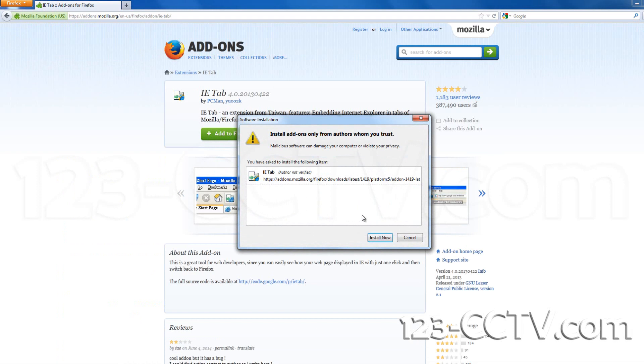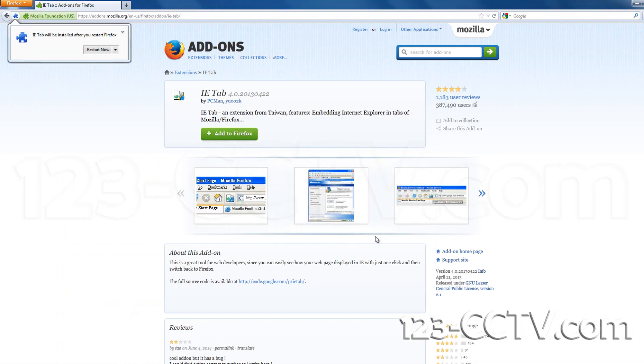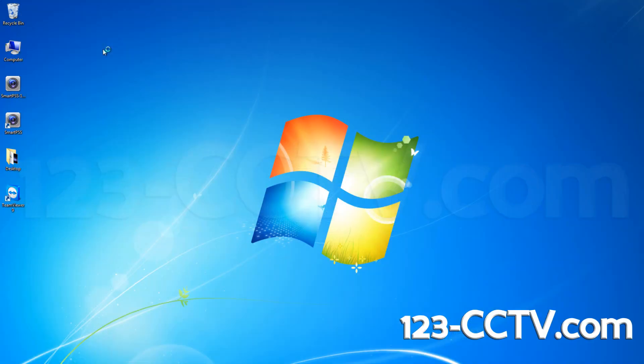In the pop-up window, click Install. You will then be prompted to restart Firefox. Click Restart.